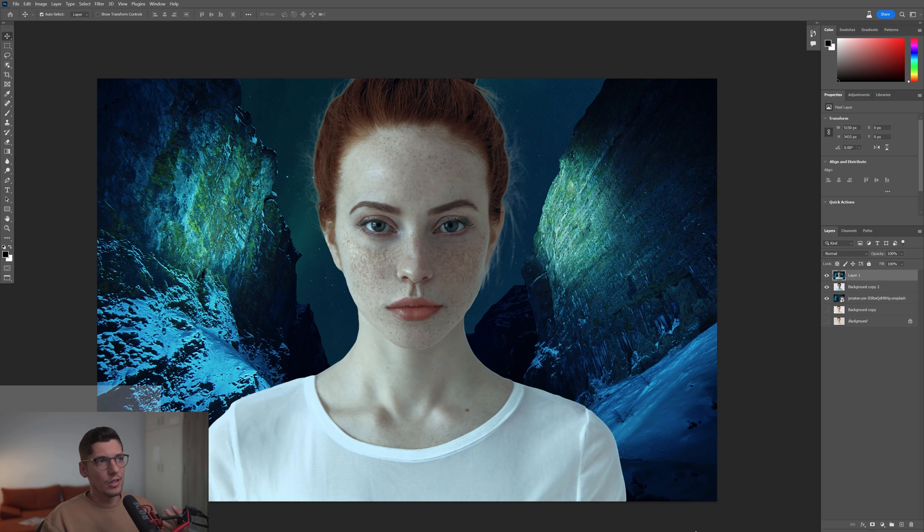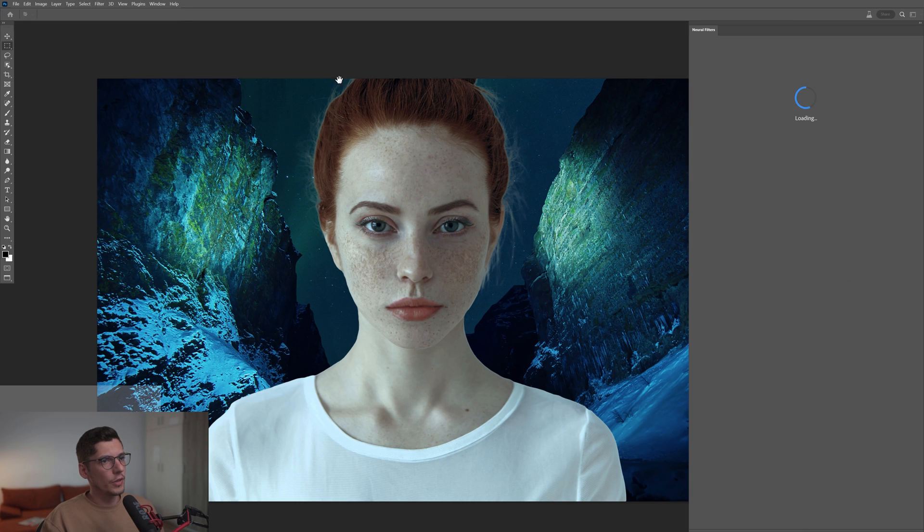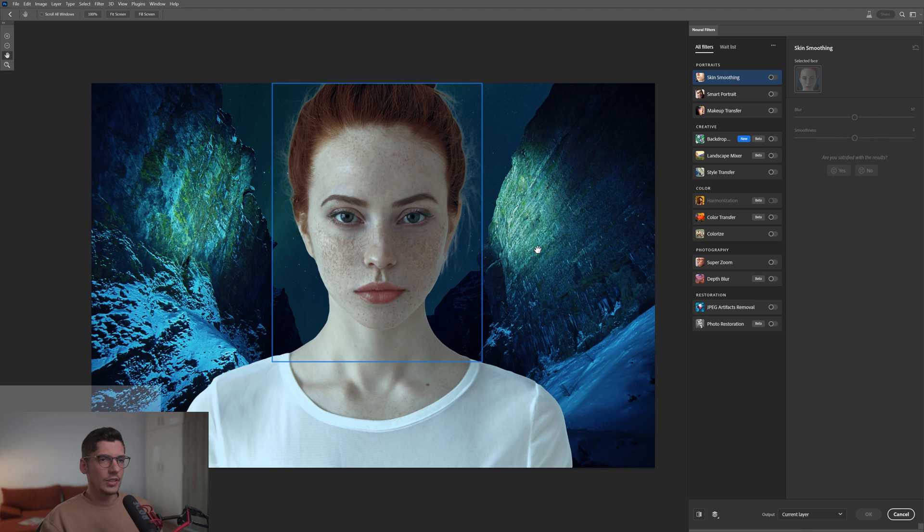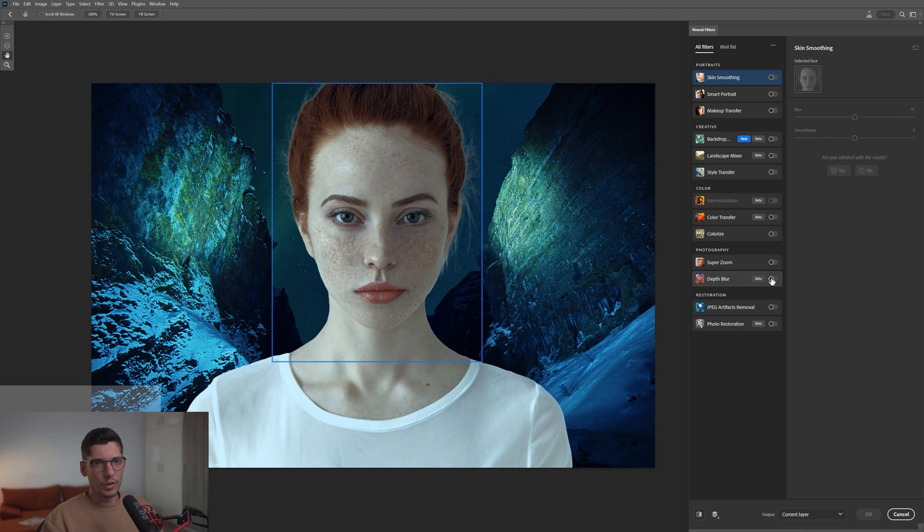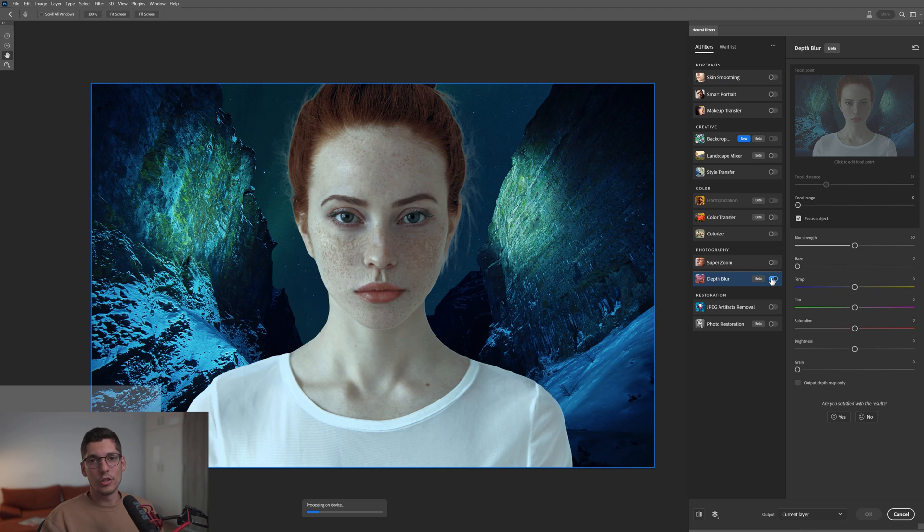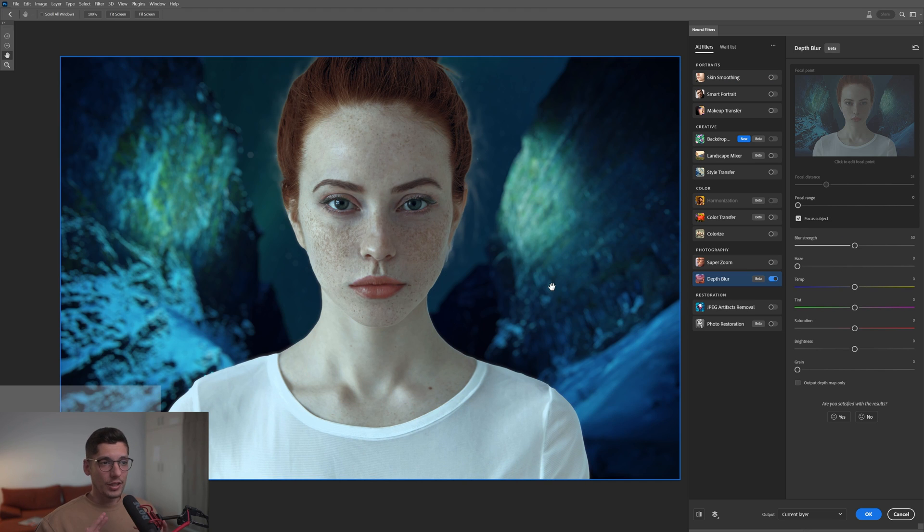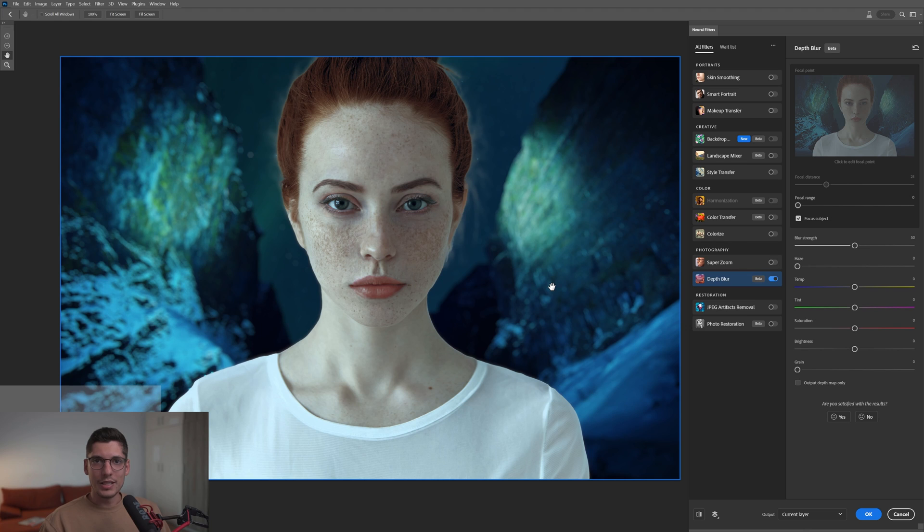I'm going to go back to Filters, Neural Filters, and here I'm going to activate the Depth Blur. This is the other new beta version with the blur, but you can only work with this if both of the layers were merged together. We merged the layers—we got one single layer going on. In this situation, Photoshop added blur only to the background.